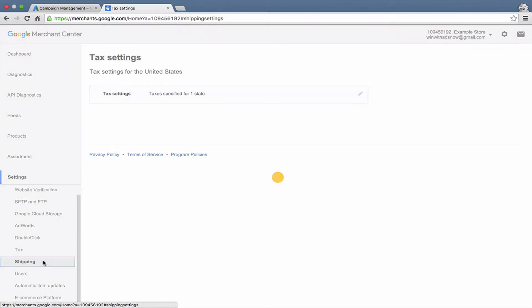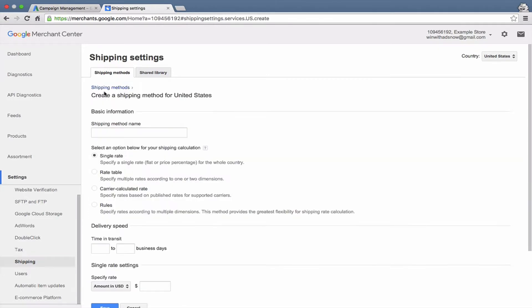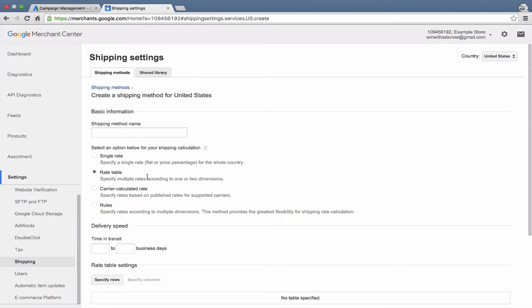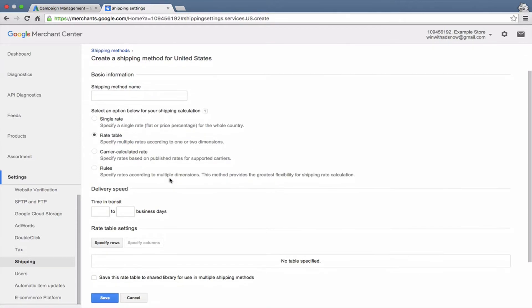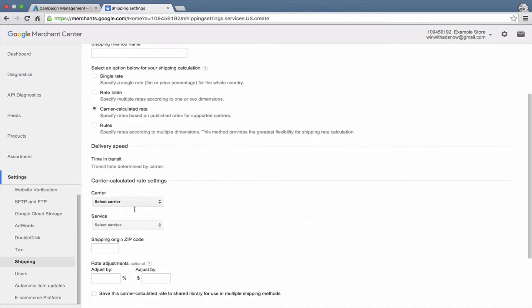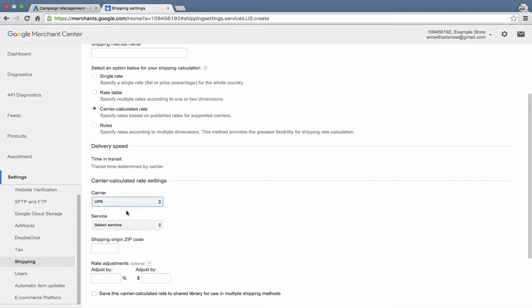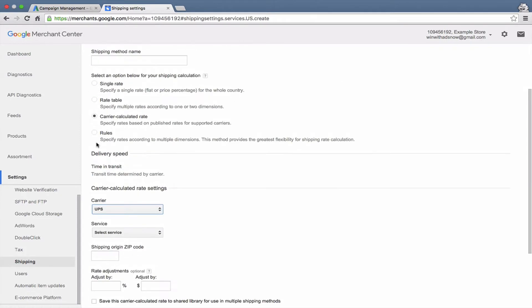You can create shipping rules down here. There are a number of different ways you can create shipping methods. You can do a single rate, so just charge a flat rate or price percentage for shipping across the country. You can create a rate table, so you can do multiple rates according to different dimensions like the weight of your product or the size of your product or the price of your product, etc. You can do carrier calculated rates, which is super helpful. Google works with FedEx, UPS, and USPS, so you can just use their calculated rates. That's one of the easiest methods to use.